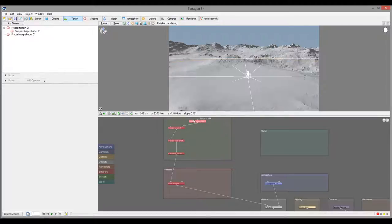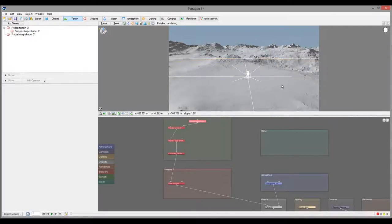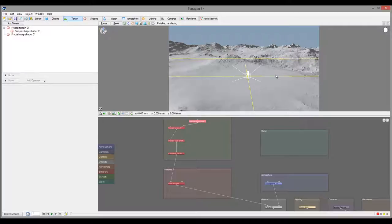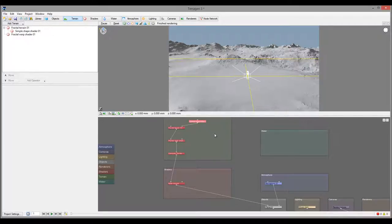One nice thing about TerraGen3 is you can use different ways to apply masking. Because masking will work as a height field terrain from black to white, you can also apply just images or projection from the camera.